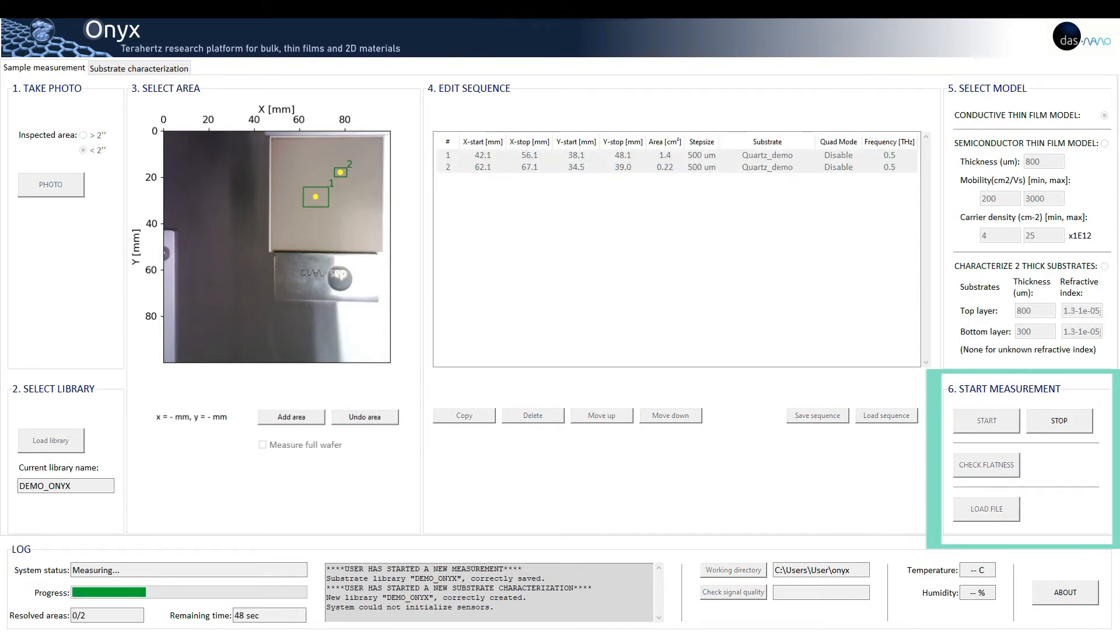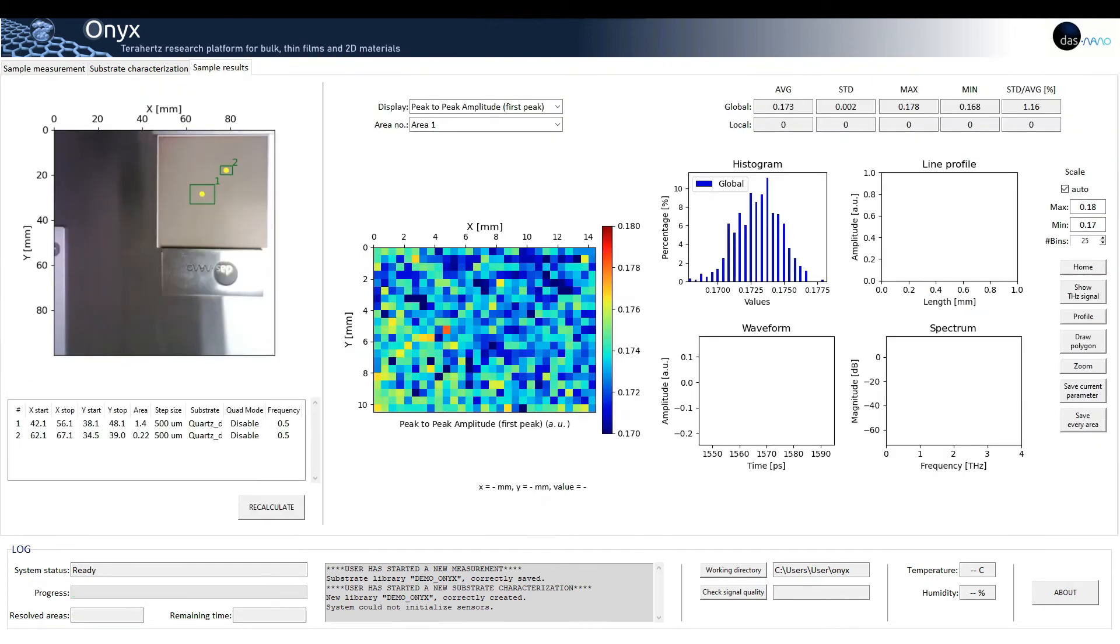We click the start measurement and wait for the results to appear. The log section gives approximate measurement and processing time information. Once the processing is completed, the sample results tab appears.